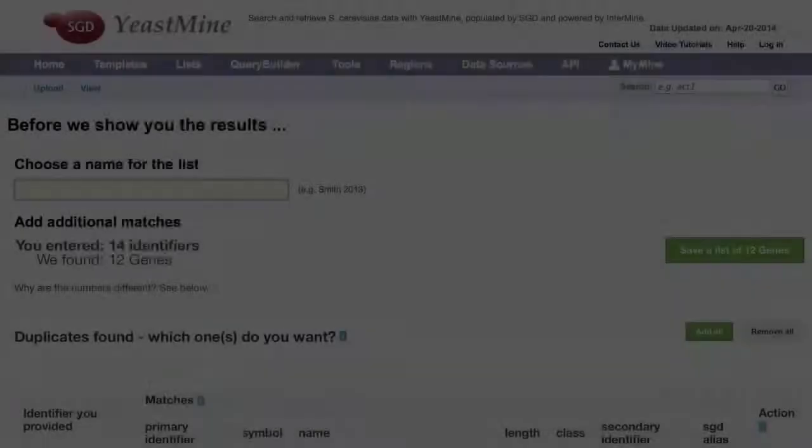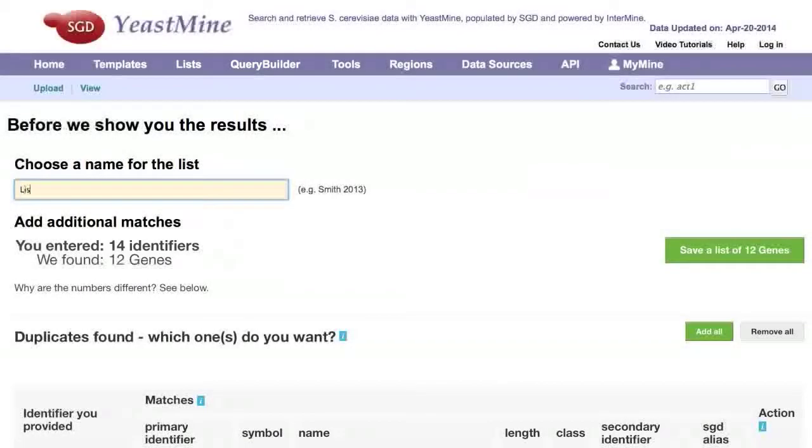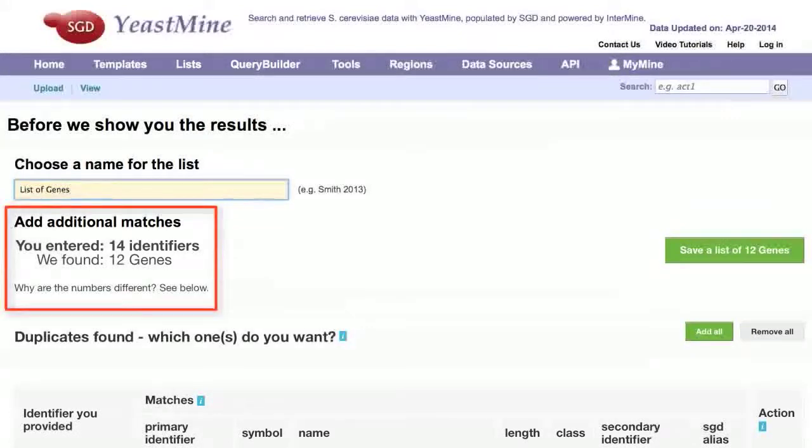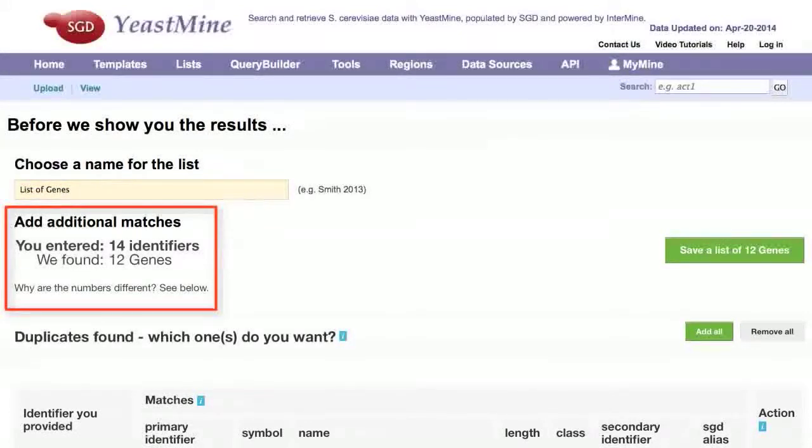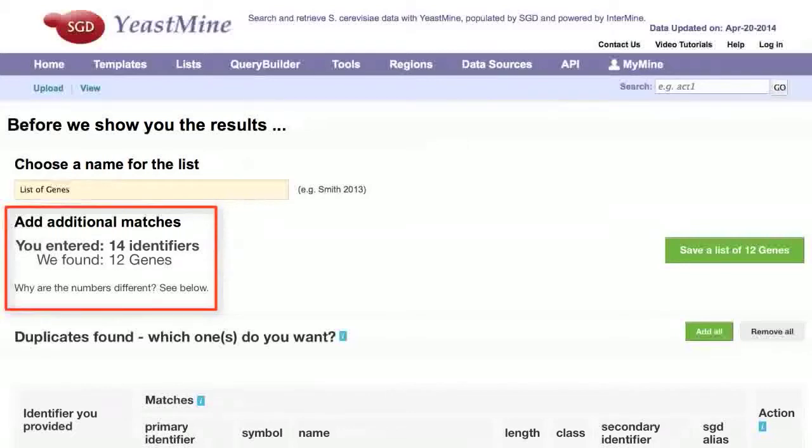Now choose a name for your list. You will see a summary showing the number of identifiers you entered and the number found. In this case, there were 12 identifiers for which matches were found and two that need to be resolved, either because they were duplicates or mismatches.